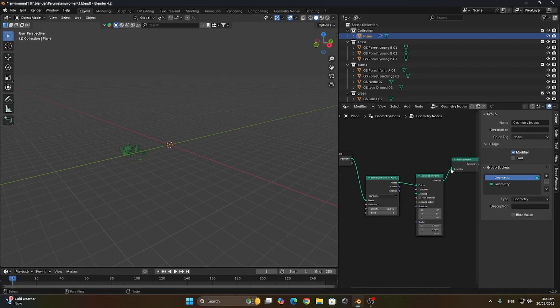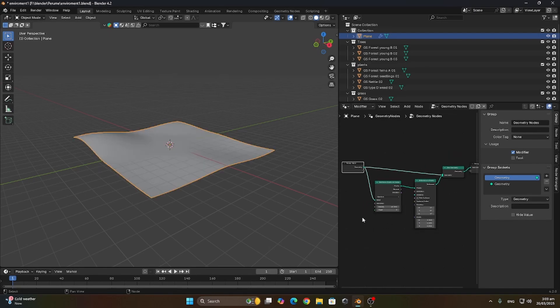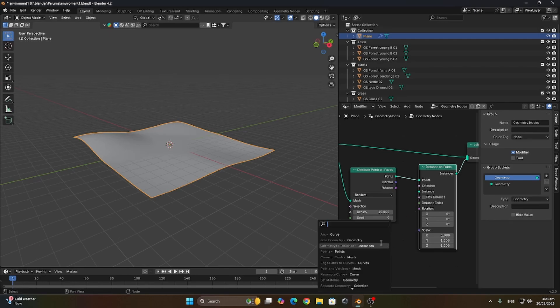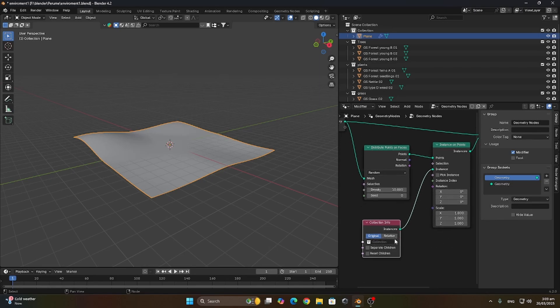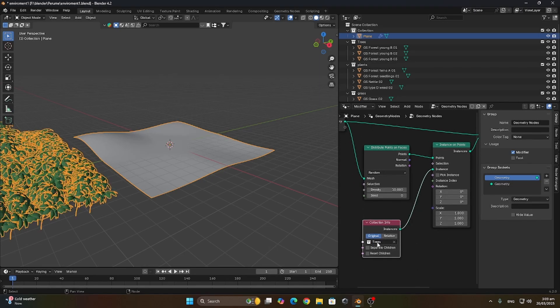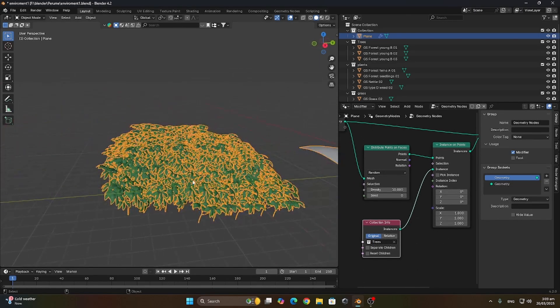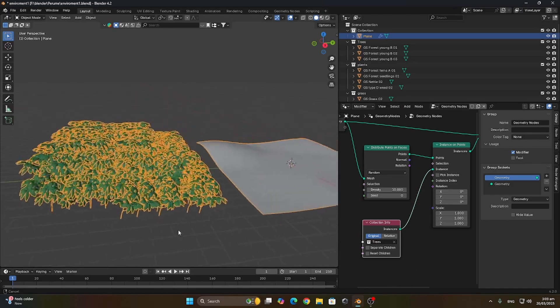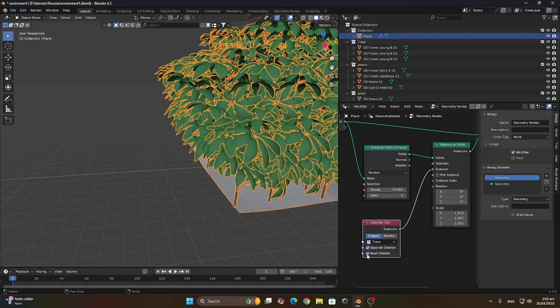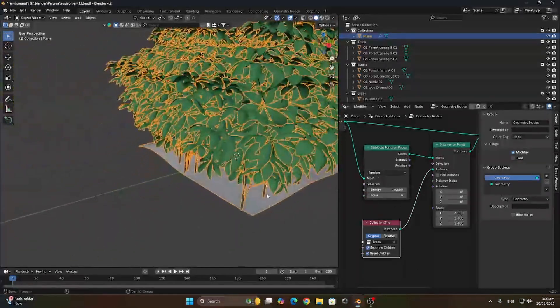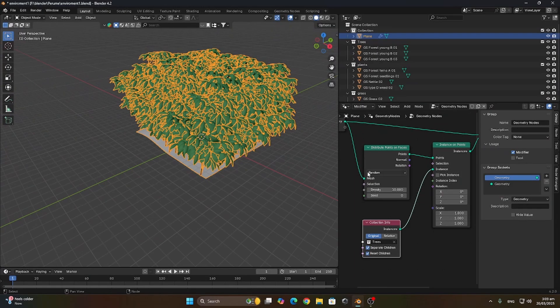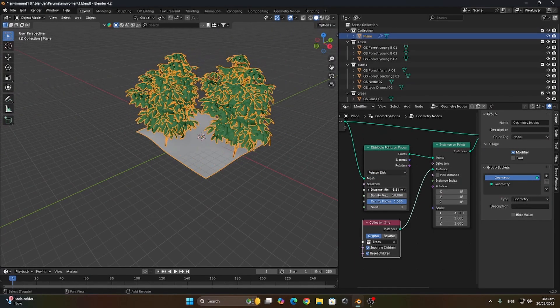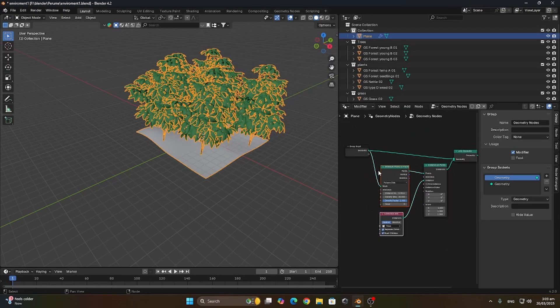Let's connect both the instances and the plane to the inputs of the join geometry. Let's get the collection info and add the trees here so we can use these trees on the plane. We have to press separate children and reset children. Let's change the distribute points on faces to Poisson disc, and this allows us to have a minimum distance between each instance.